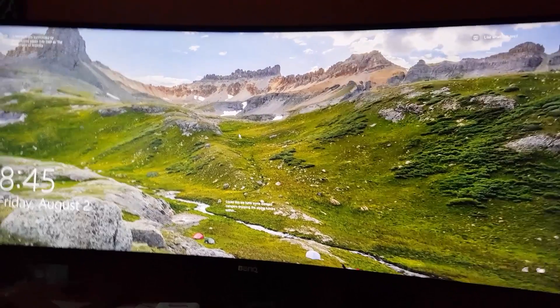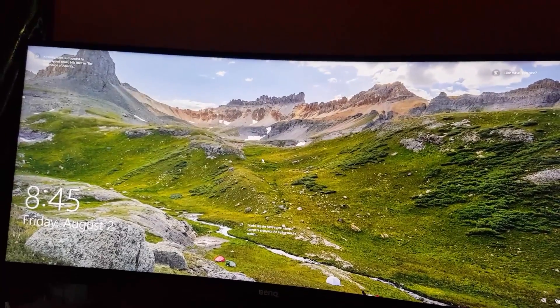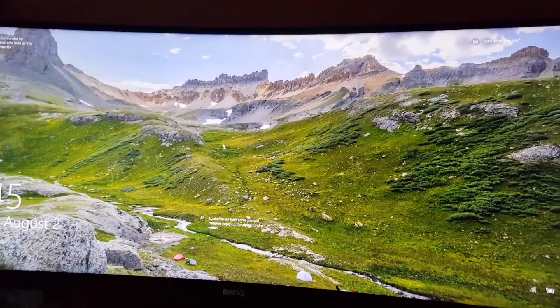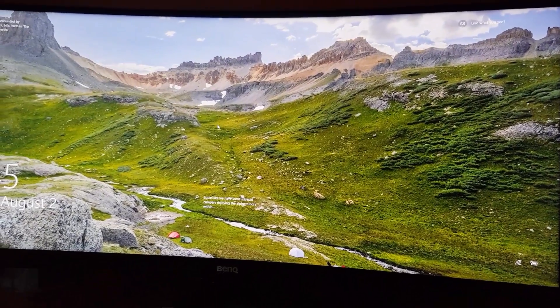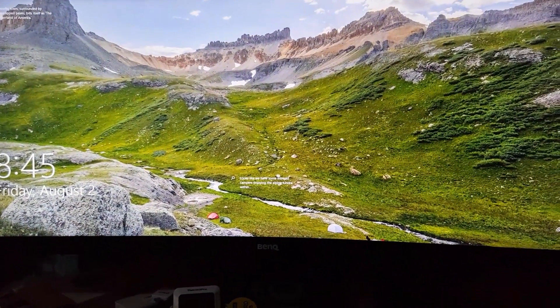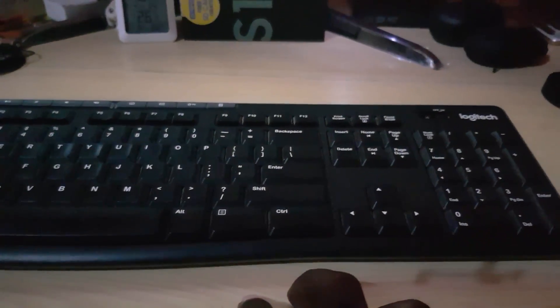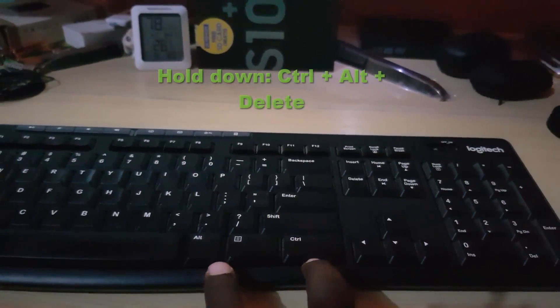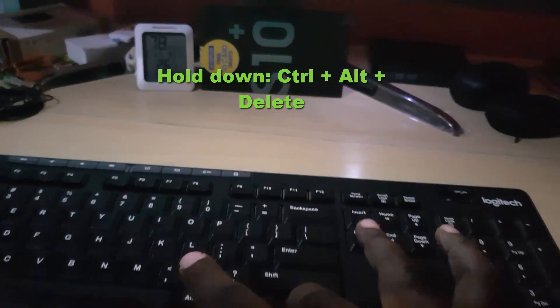To remedy this problem on a desktop or laptop, simply go ahead and use your keyboard. It's quite simple if you know what to do — otherwise you'll just keep clicking and nothing will appear. All you gotta do to bring up the login screen is just hold down Ctrl, Alt, and Delete.